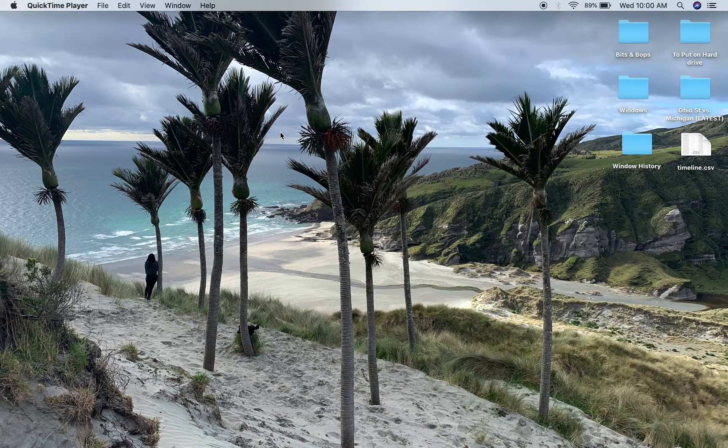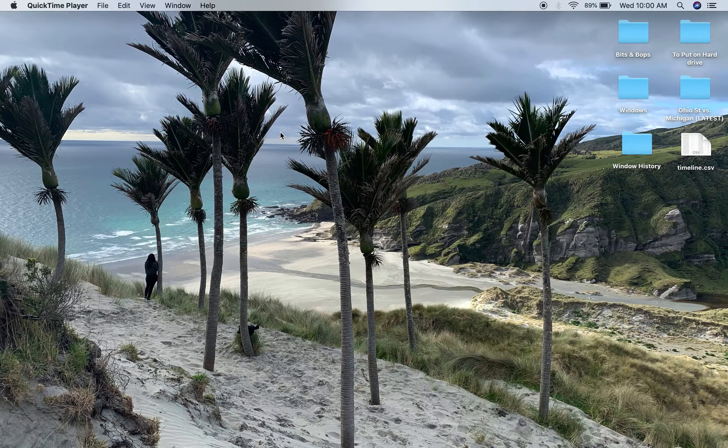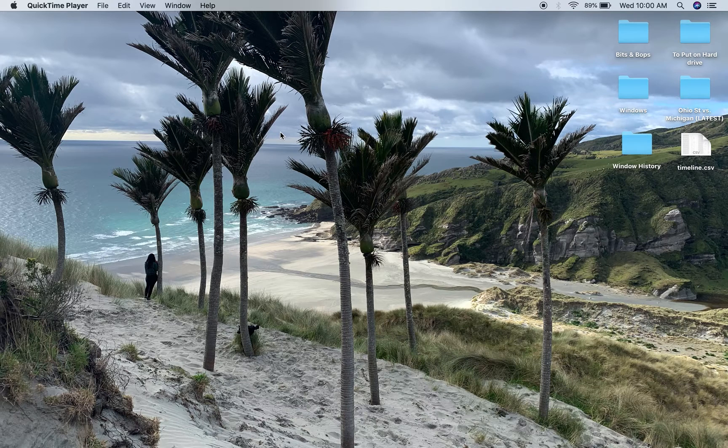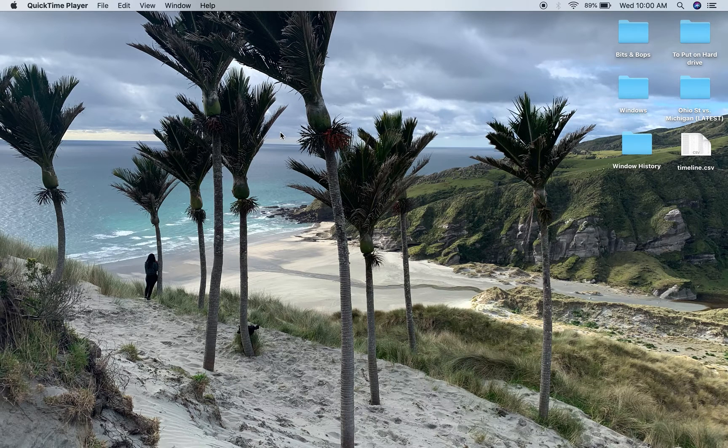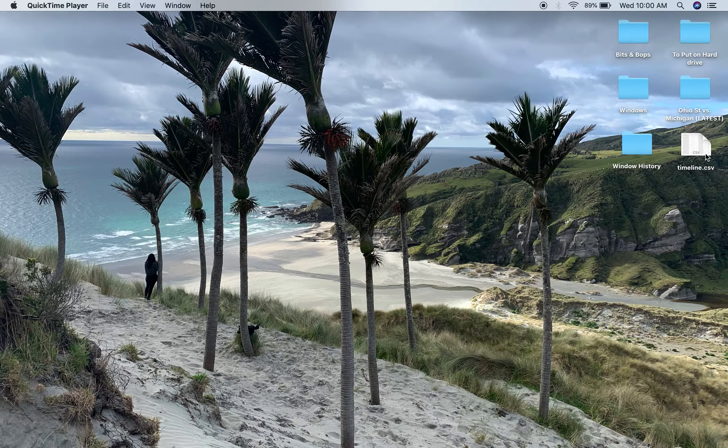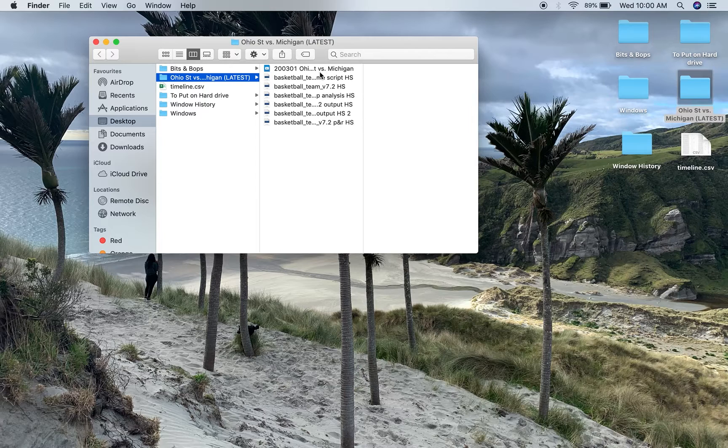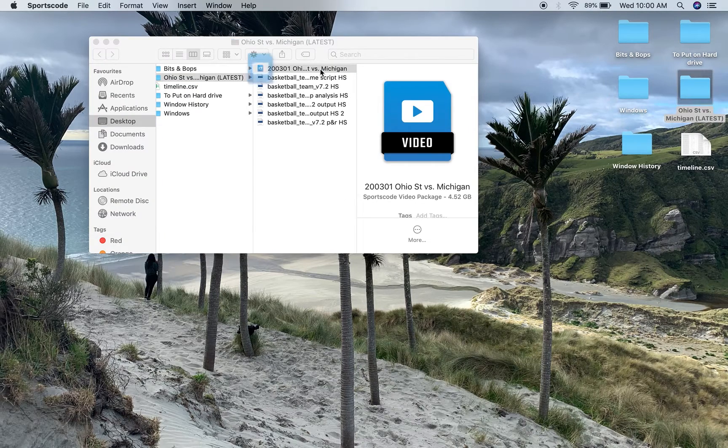Something I've been playing around with recently is importing SportsCode CSVs into the data visualization application Tableau. To show you how you do that, first you've got to export a CSV.